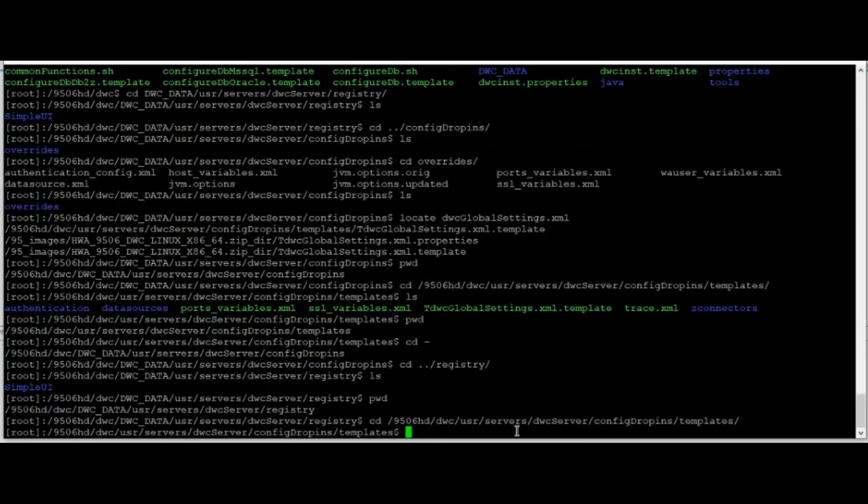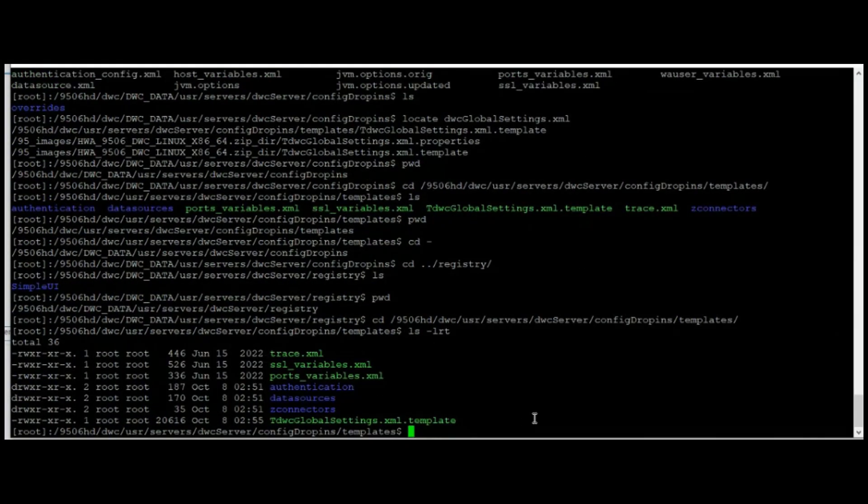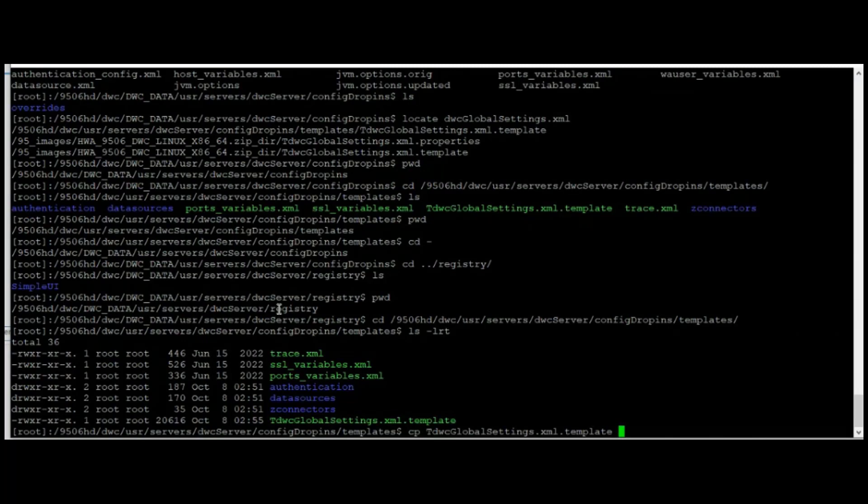Then let's do an ls to see the content. You need to copy this template XML file and move it to this directory, dwc-data-slash-user-slash-servers-slash-dwc-server-slash-registry.